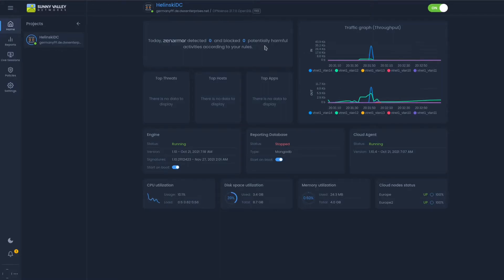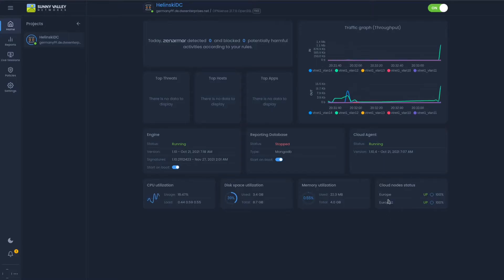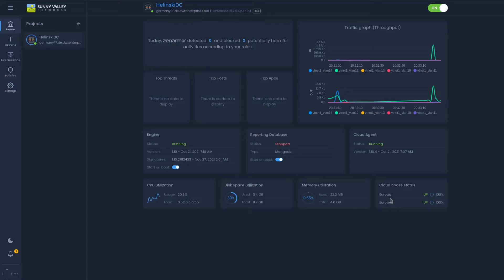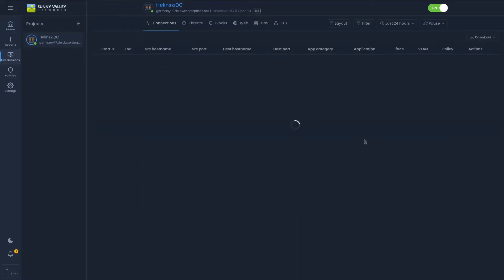You can see it's also given a CPU, disk, memory, and cloud node status. Each of these are actually Sunny Valley servers, so this will tell you their server uptime and the closest server available for things like downloading and updating rules. It'll also give us a traffic graph of what's going on and live sessions to tell us what may be connecting.